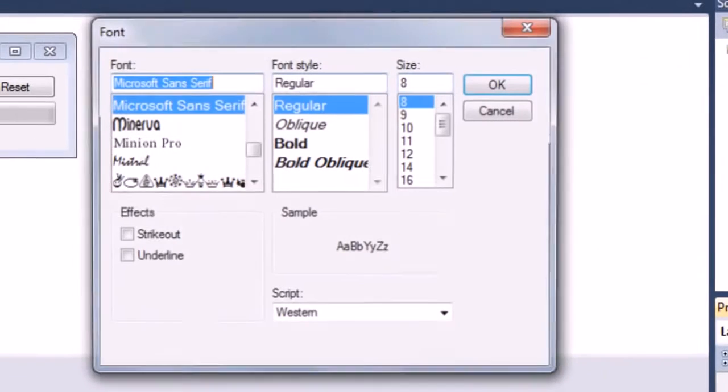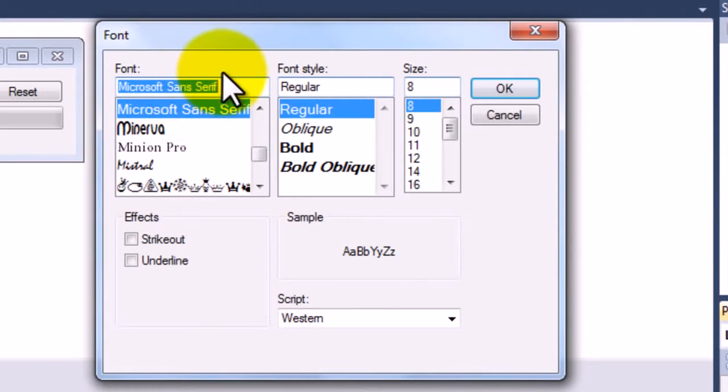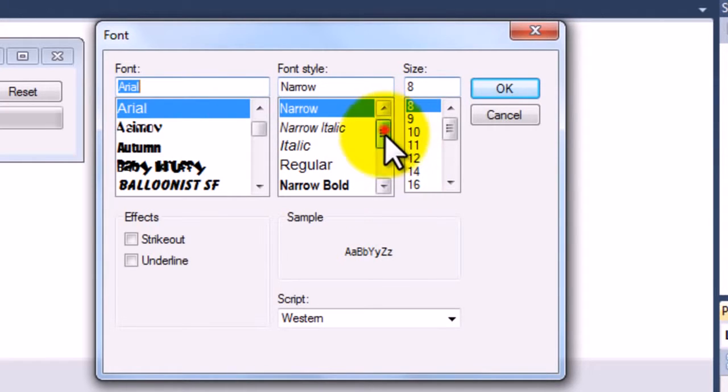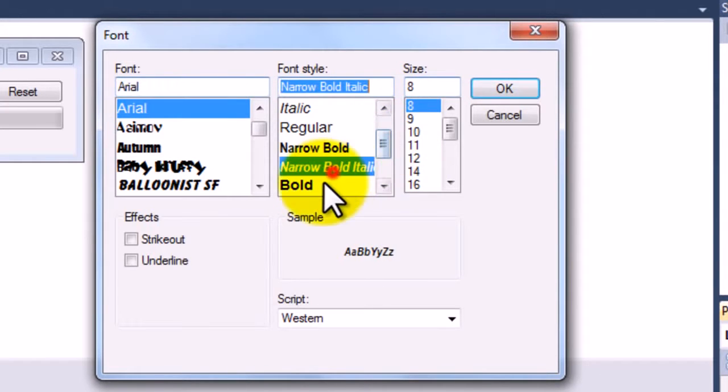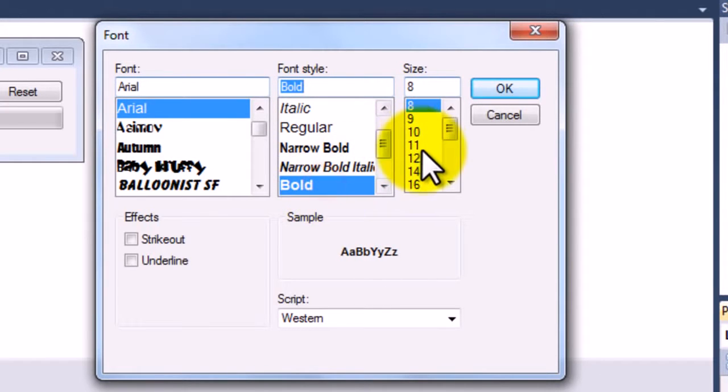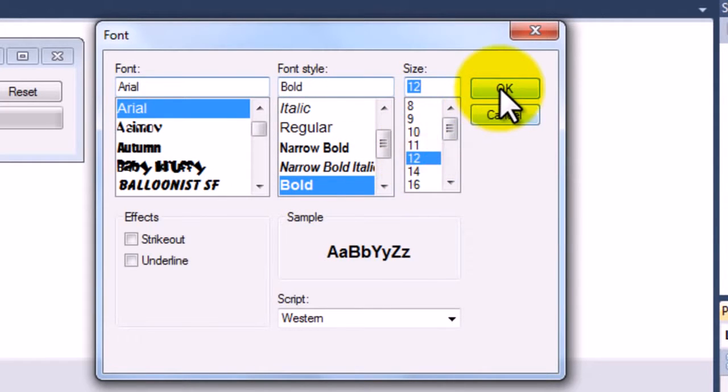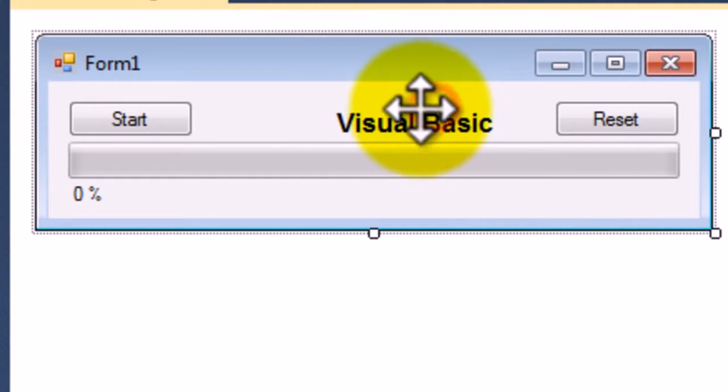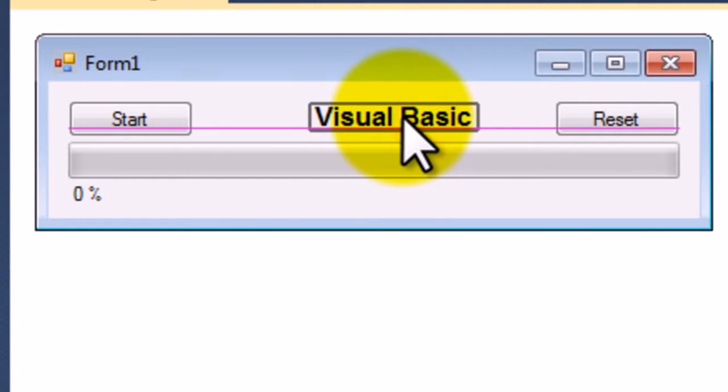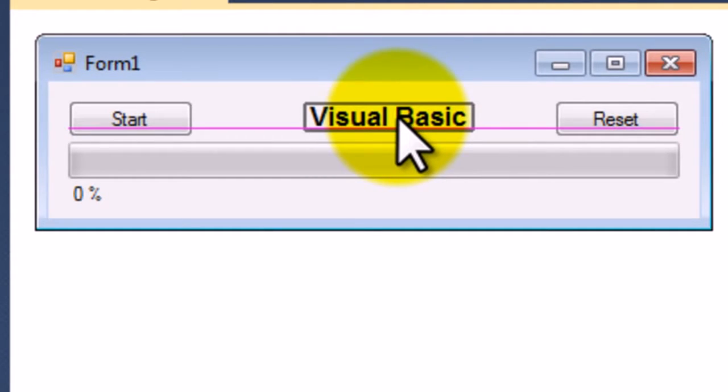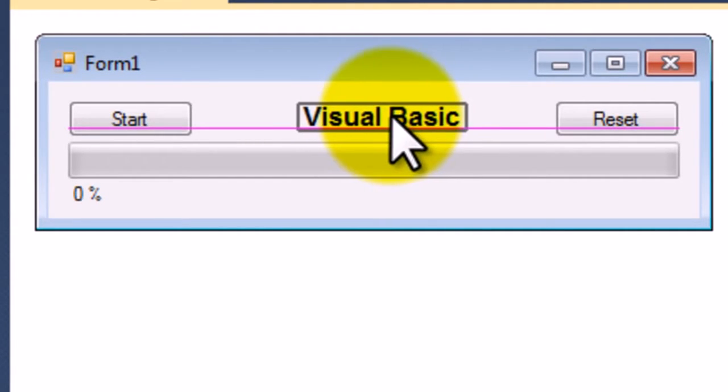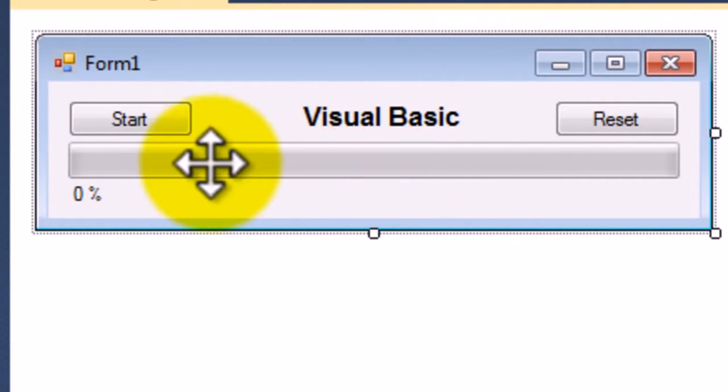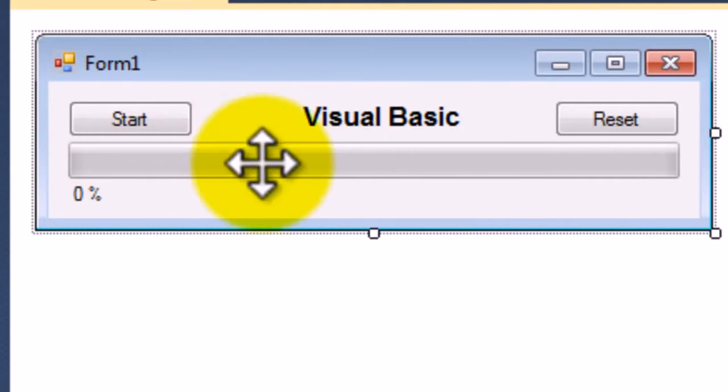Change the size of it to make it a bit bigger. Arial, bold, and size twelve. There we go. Okay, so now what we need to do is start coding.